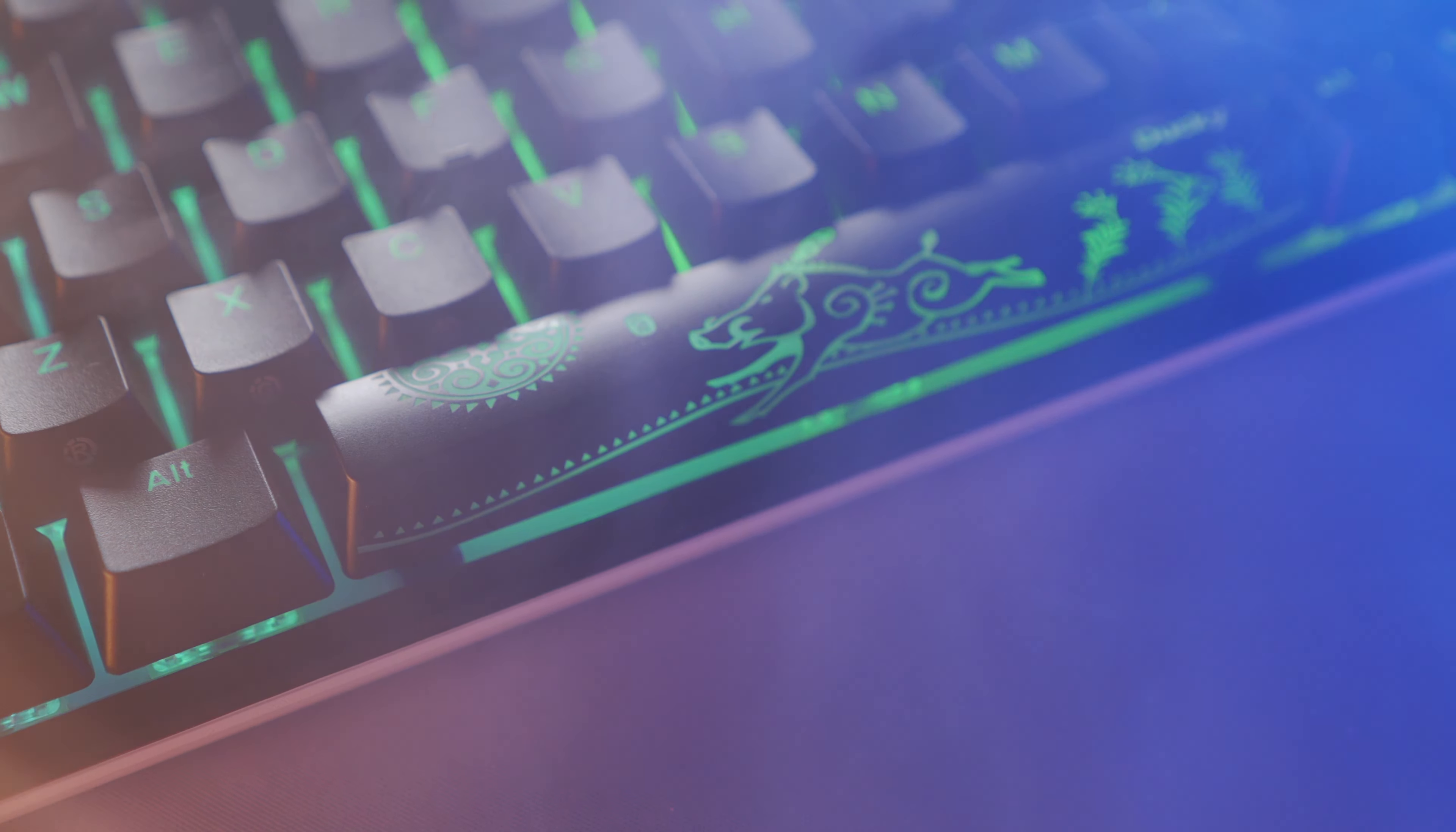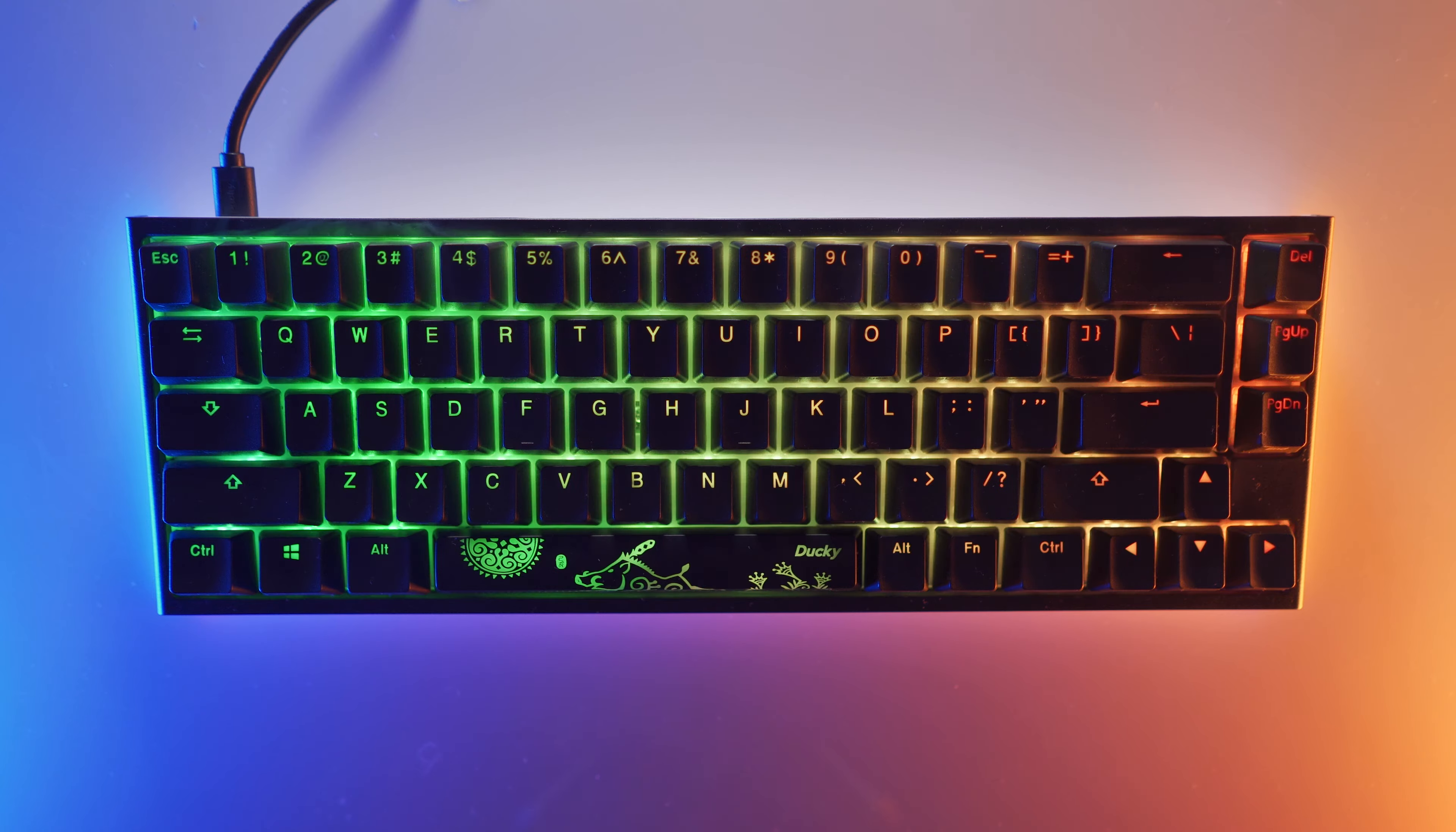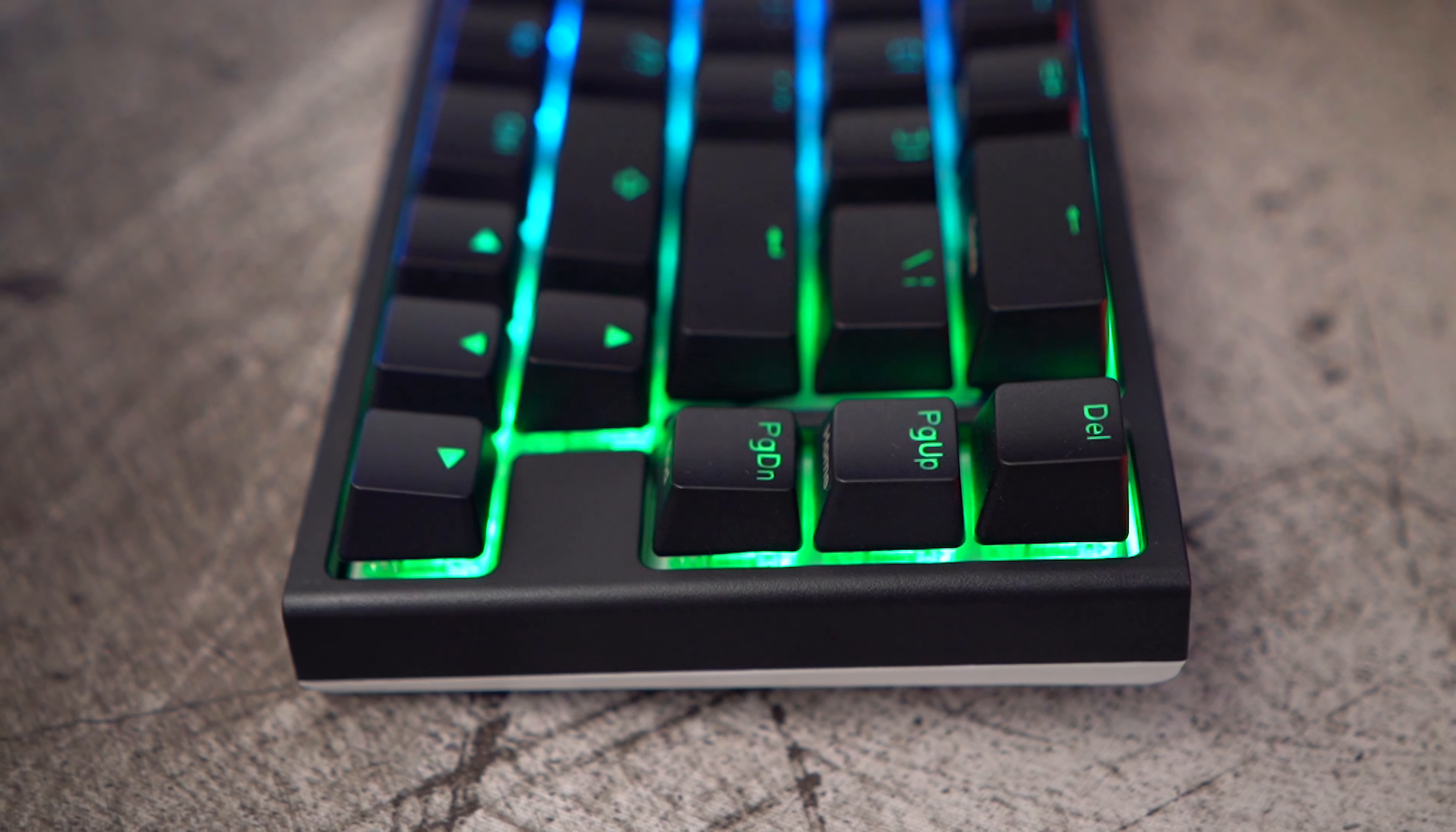Mentioning pure aesthetics, the extra keys Ducky have added to make it a 65% board don't quite line up with the rest of the keys, and I would have preferred it if Ducky had lengthened the enter key and the two above so the whole layout lined up correctly. I know that would make it difficult for custom keycaps, but since the SF doesn't come with a standard bottom row or right shift key, I don't see why they went with this design.